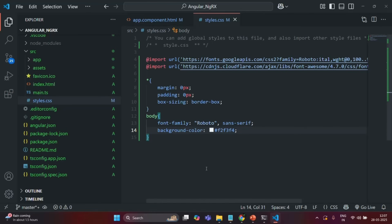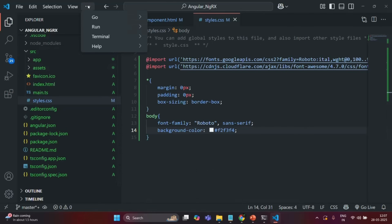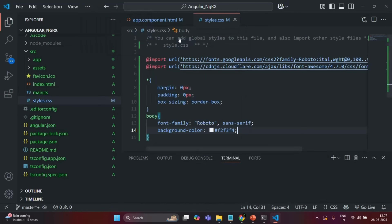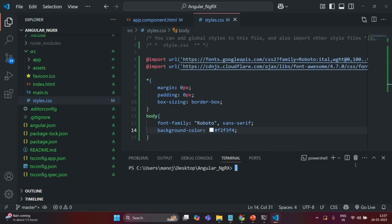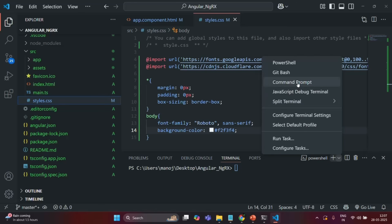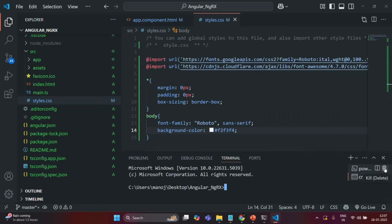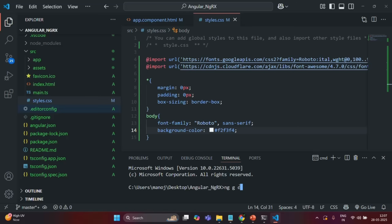Next we are going to create some components, so I'm going to open the VS Code built-in terminal and select Command Prompt. In order to generate a component for this Angular application we can use Angular CLI — the ng generate command. We want to generate a component, which in short I can write as 'c'.